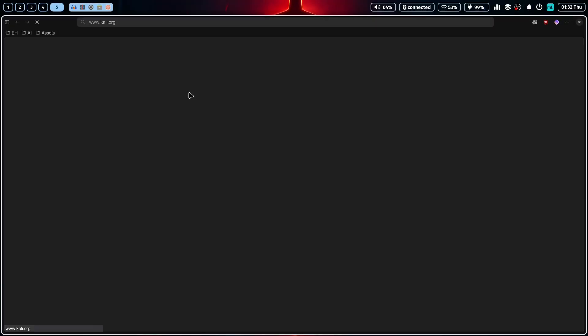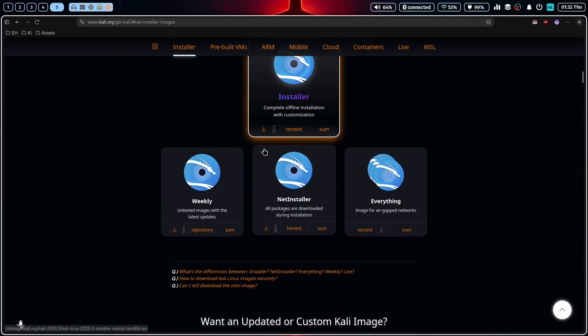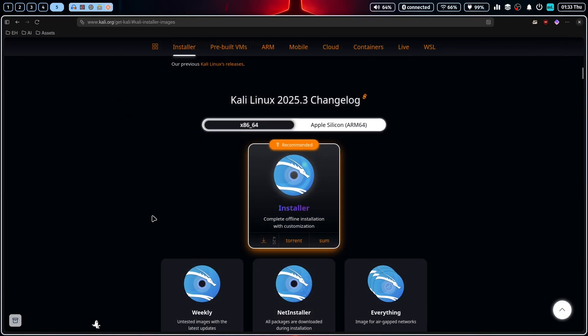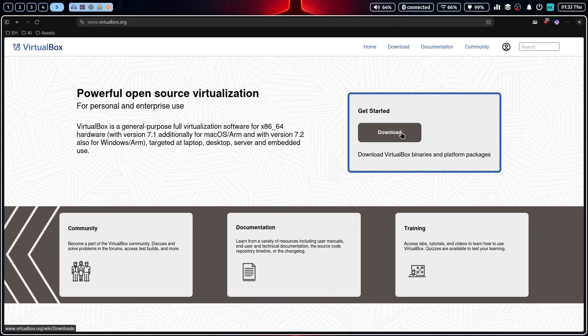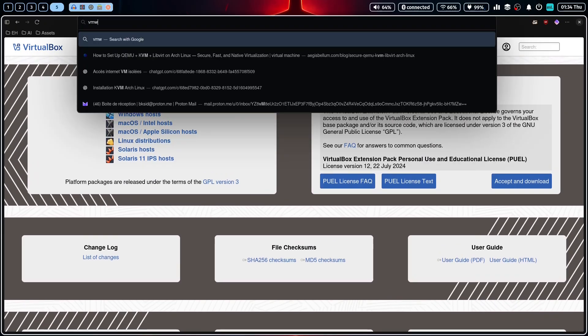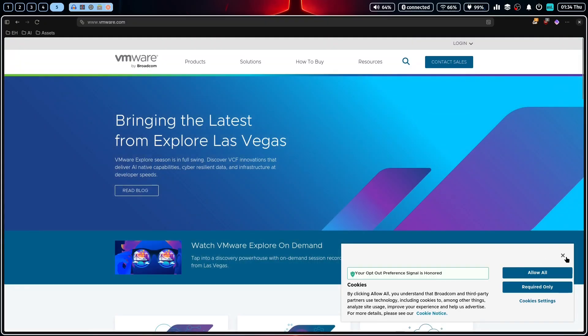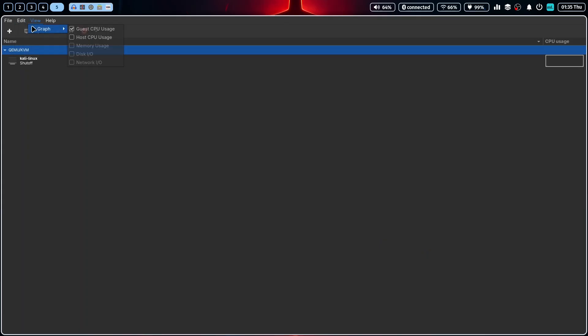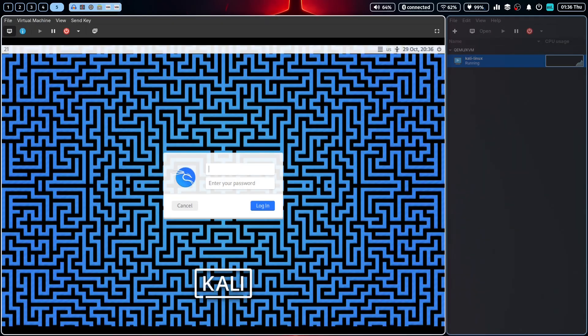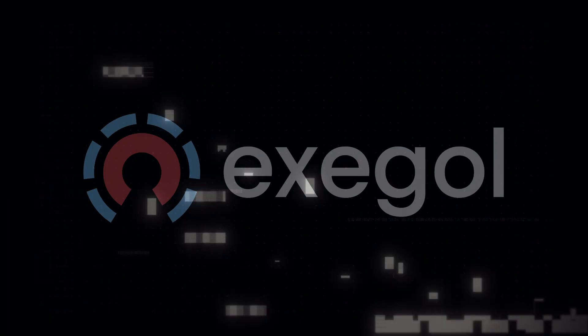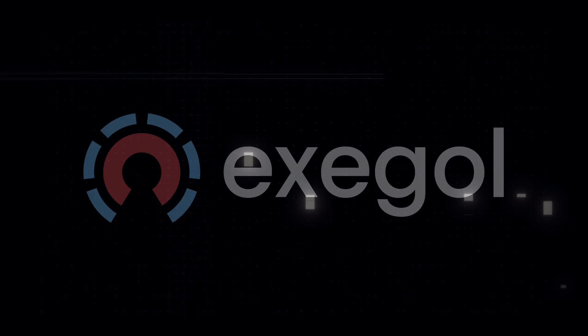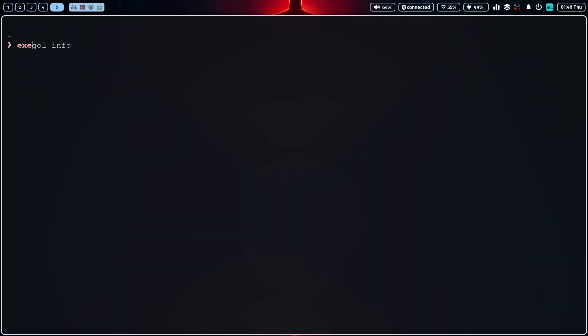Are you tired of spending hours setting up your pen testing lab, managing dependencies, virtual machines, wrestling with broken tools and wishing you had a clean, consistent environment for every engagement? What if I told you there is a better way to do it? Meet Exegol, your new best friend for ethical hacking.